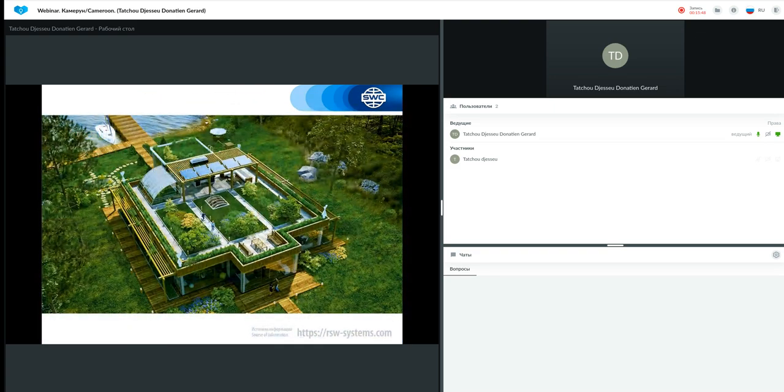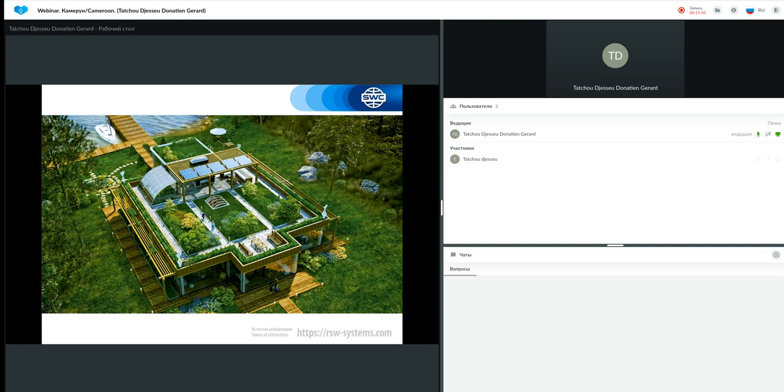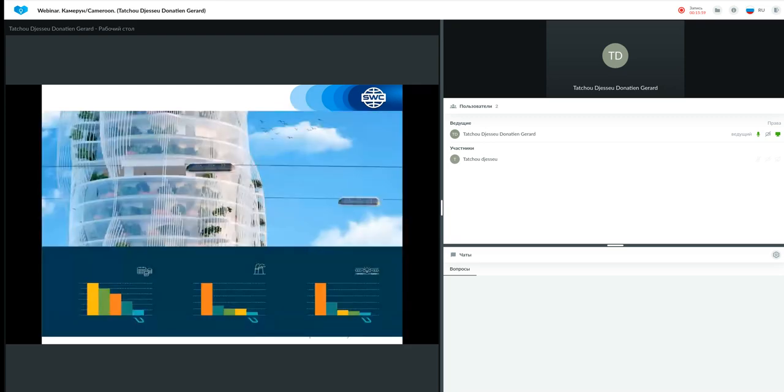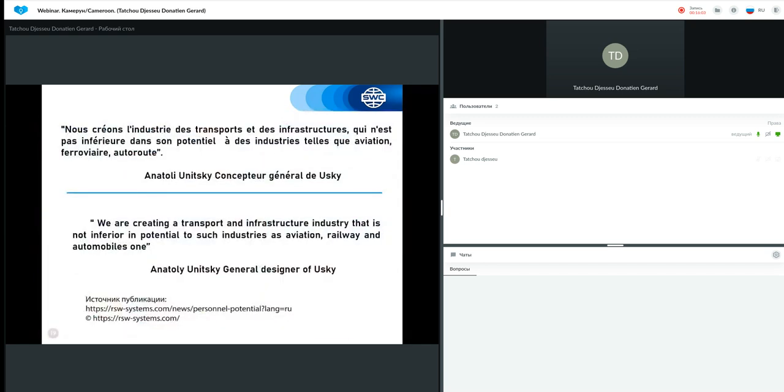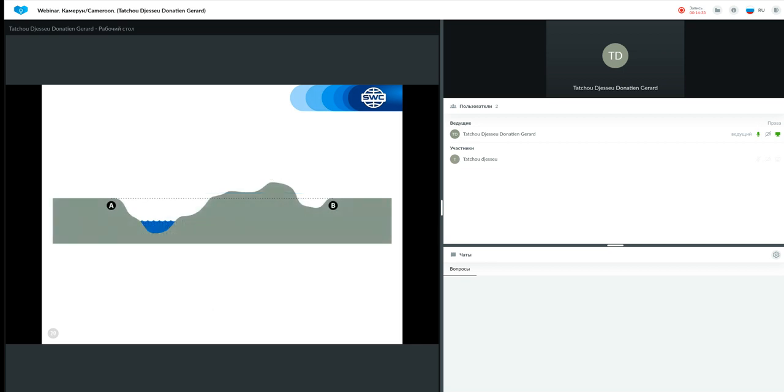Ici, nous avons une image en 3D de l'éco-maison. Regardez comment c'est magnifique. C'est tout un oasis en plein désert. Alors, une autre perspective de démonstration de ville linéaire. Ici, nous avons affaire à une assertion du Dr. Anatoly Unitsky, le concepteur général YouSky. Disons ensemble. Nous créons l'industrie des transports et des infrastructures qui n'est pas inférieure dans son potentiel à des industries telles que aviation, ferroviaire et auto-route. Donc, nous avons affaire à un système de transport unique qui vient pour s'imposer sur le marché de transport.